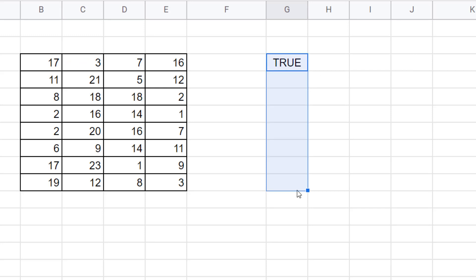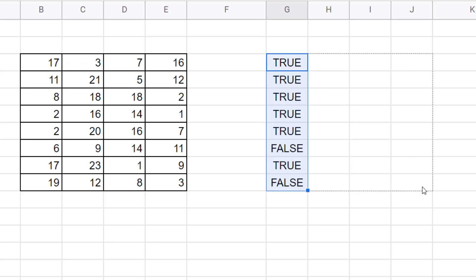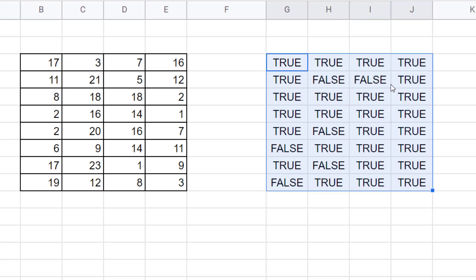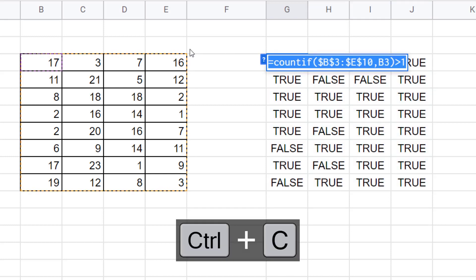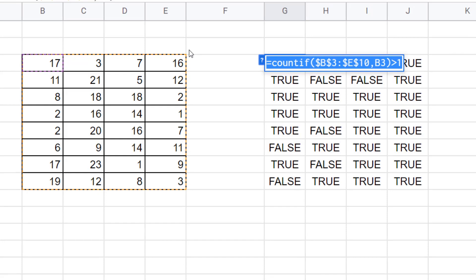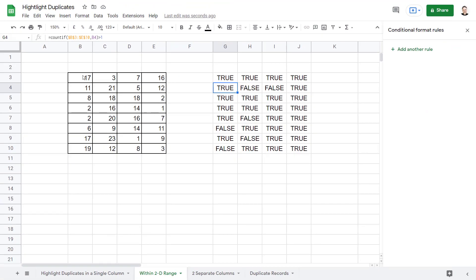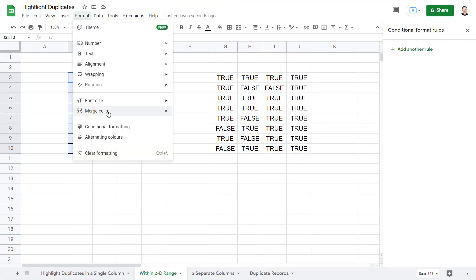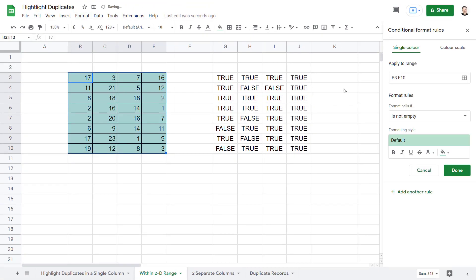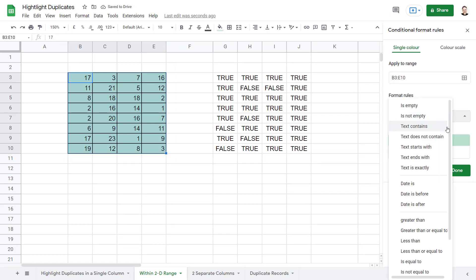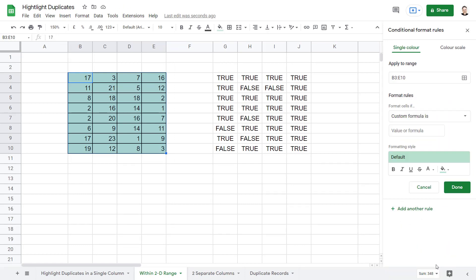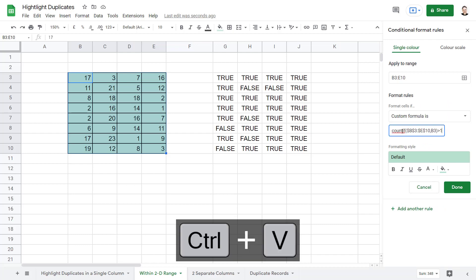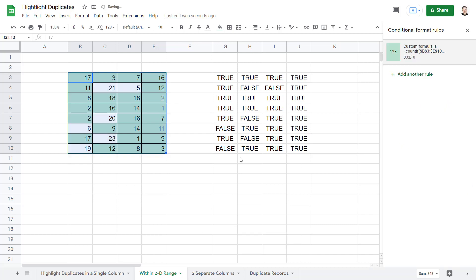If I copy this down, copy across, you can see I get my results. I'll use that formula in my conditional formatting. You can see it highlights or formats the duplicate values.